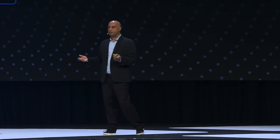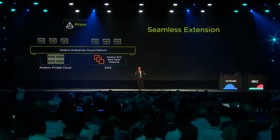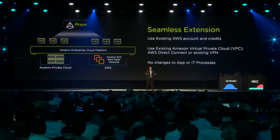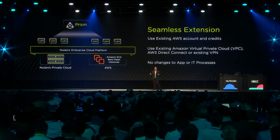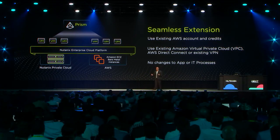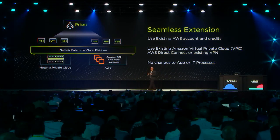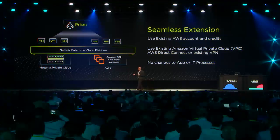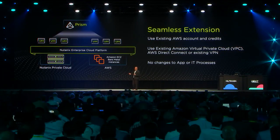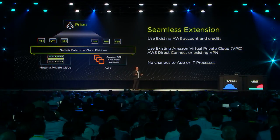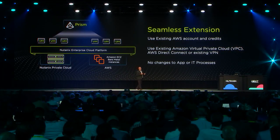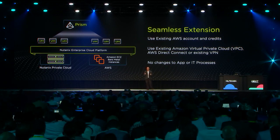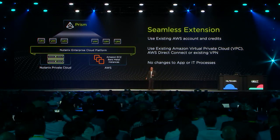And because it's the Nutanix stack, it's a software stack, obviously it looks and feels exactly the same way as what you're used to. Not just from the point of view of Prism running the same way across AWS and your private data centers, but also in terms of services like Era and Calm and Flow and Files also work exactly the same way on AWS.